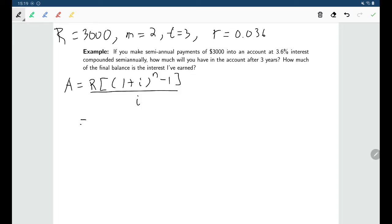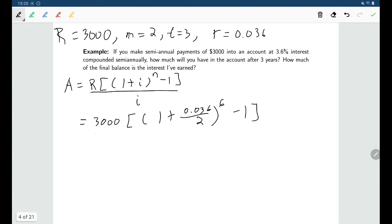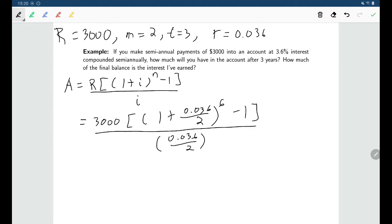We're depositing $3,000 into an account paying 3.6% interest compounded semi-annually. Here n = m × T = 2 × 3 = 6, so we'll be making six deposits in total. Calculating, we find a future value of $18,829.70.